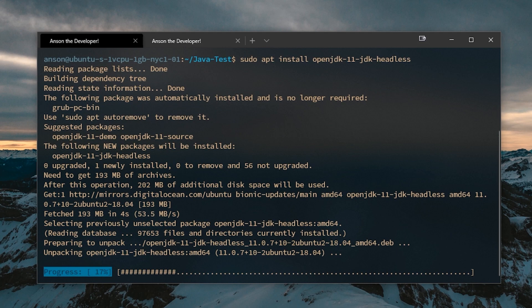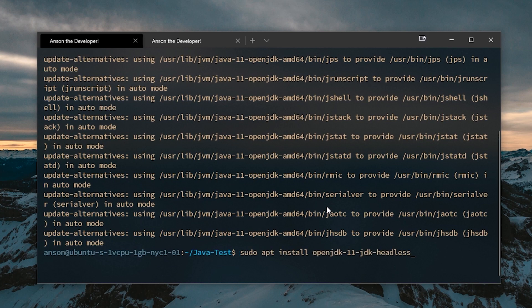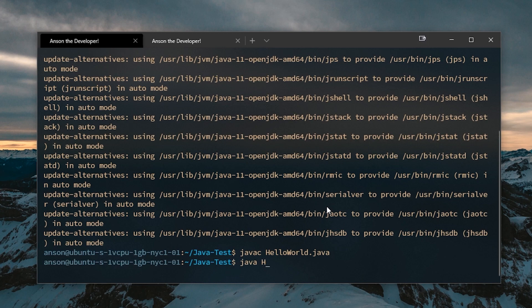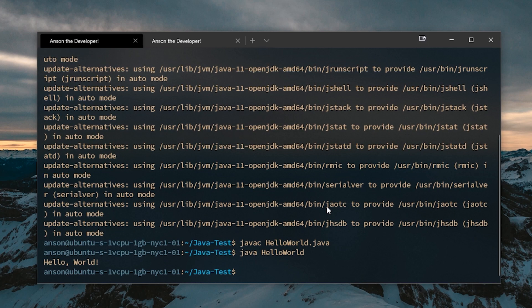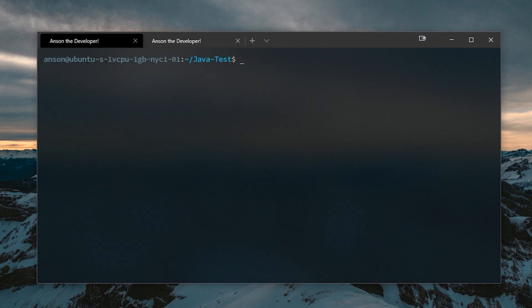If you installed OpenJDK version 9 JRE, you would install JDK version 9 as well. Now we should be able to compile it. If I run Java Hello World — there we go, perfect. I don't think you necessarily need the JDK since the jar file is already compiled, but if you get any errors, make sure you install the JDK.